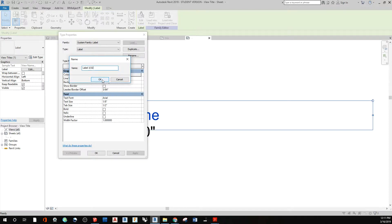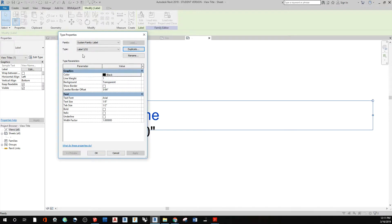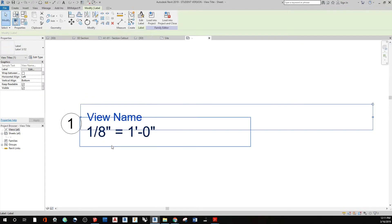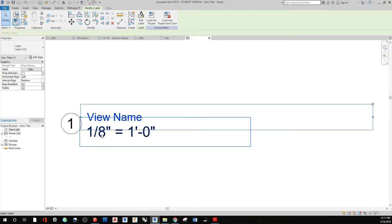So 3/32nd. Okay. Label 3/32nd. And then I'm going to actually change the height of that text size to 3/32nds of an inch, 3 slash 32. And then say okay. So now we have that at the new size.